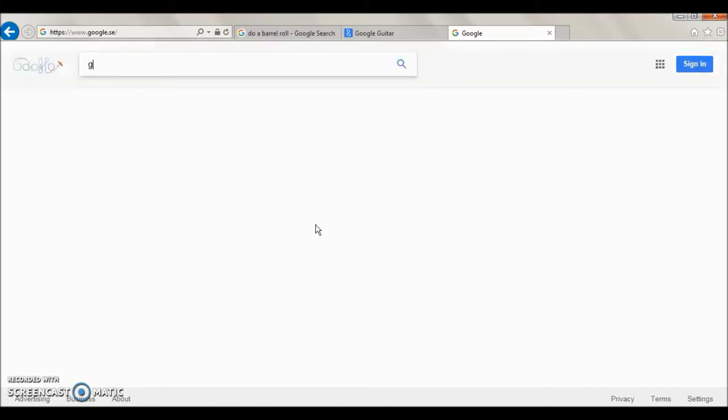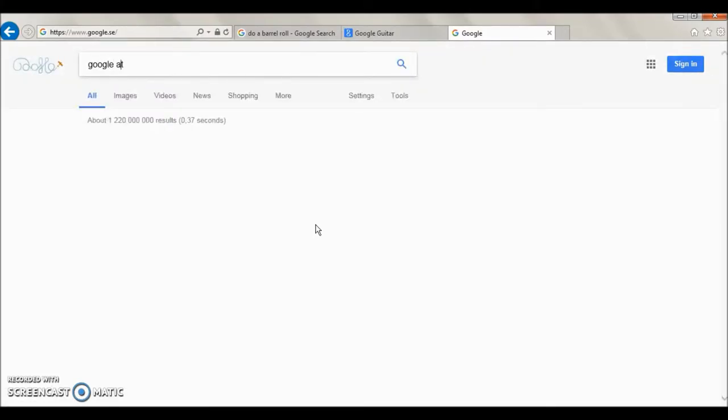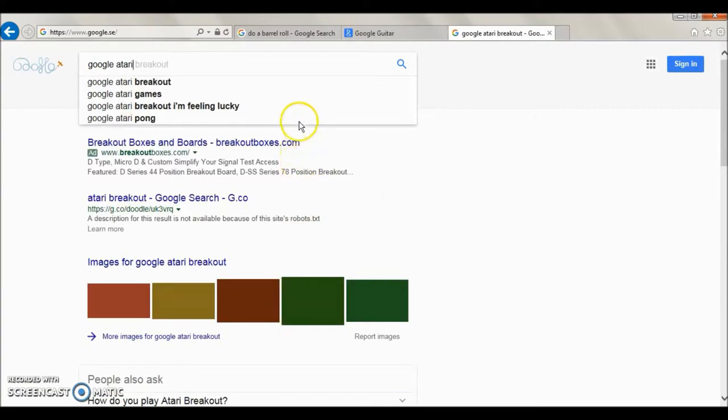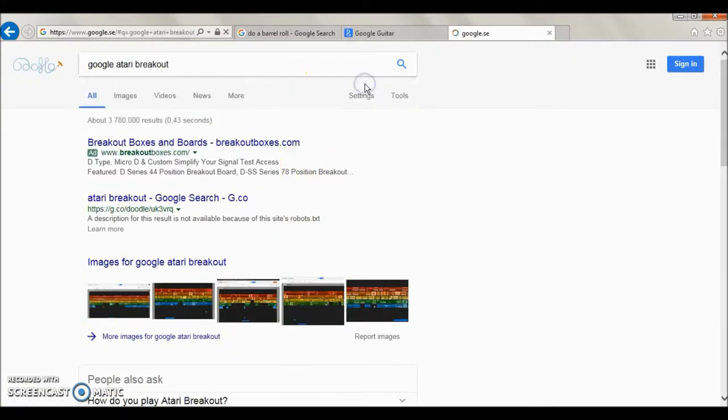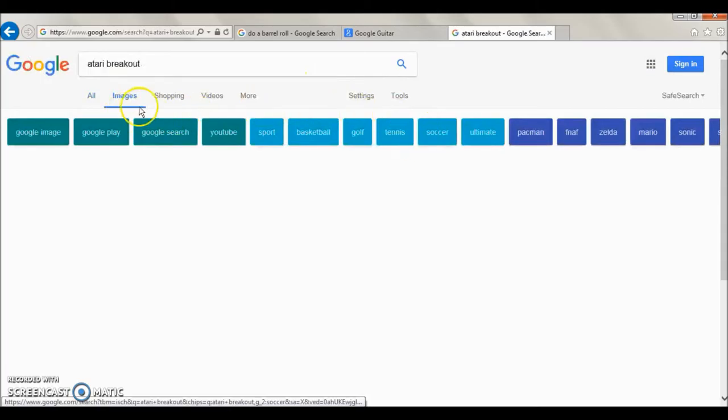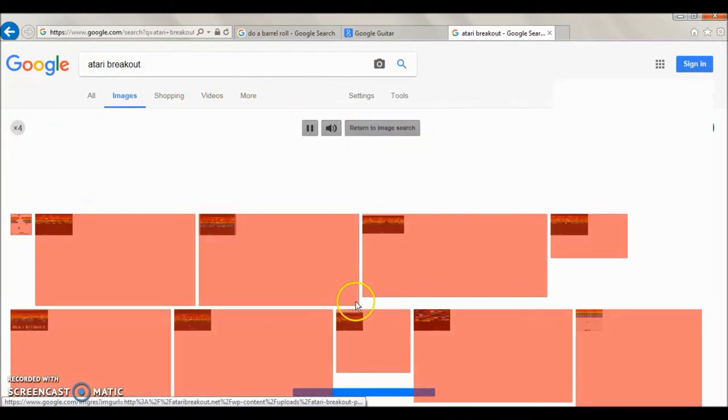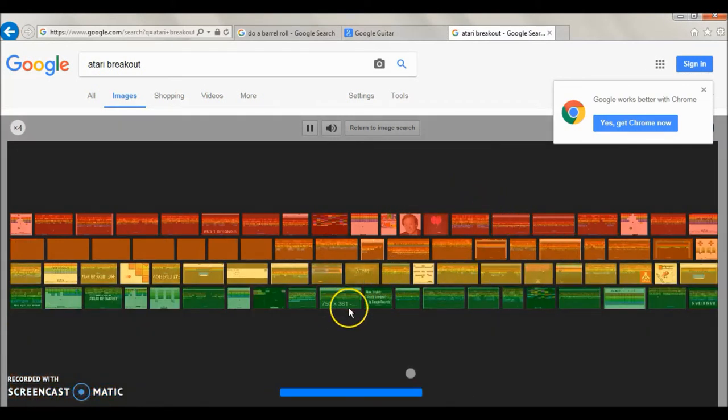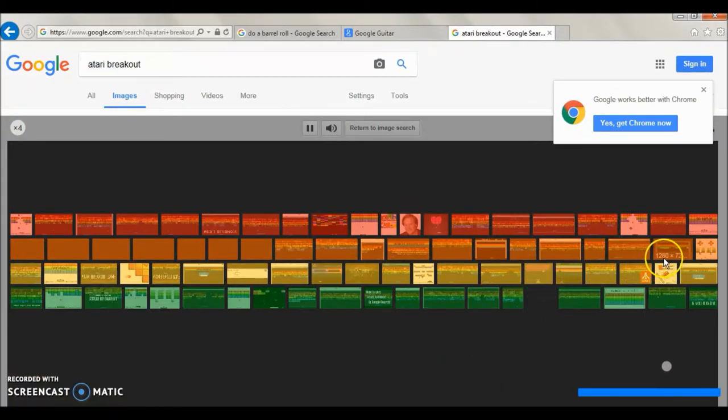Okay, the next one is Google Atari Breakout. That's if you want to play a game. You just type that and click the I'm Feeling Lucky button, and all of the images turn into the blocks as you know on Atari Breakout.